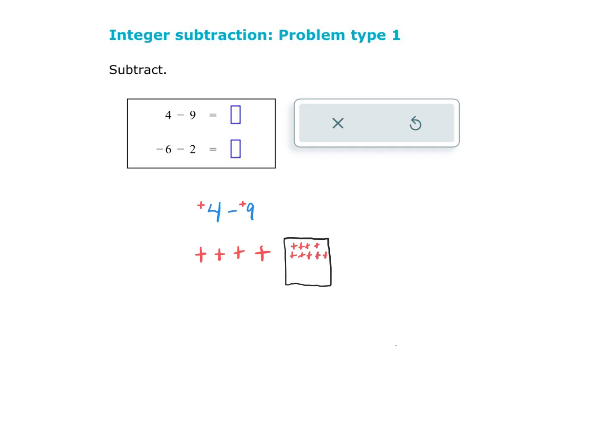But if I'm going to put 9 positives in here, I must also put 9 negatives: 1, 2, 3, 4, 5, 6, 7, 8, 9. The reason I must put 9 negatives in there is because this box is really full of absolutely nothing.